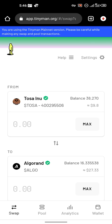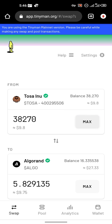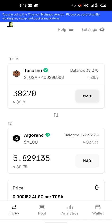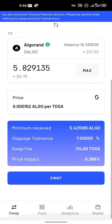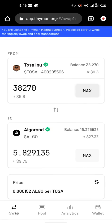I'm going to use Tosa Inu. Tosa Inu is going to come out — this is it. Then I select what I want to swap it for, which is Algorand. If I click on max, Tosa Inu is worth 5.8 Algorand, which is equivalent to $9.75. If I want to trade it, I click on 'Swap'. That's as easy as it gets.